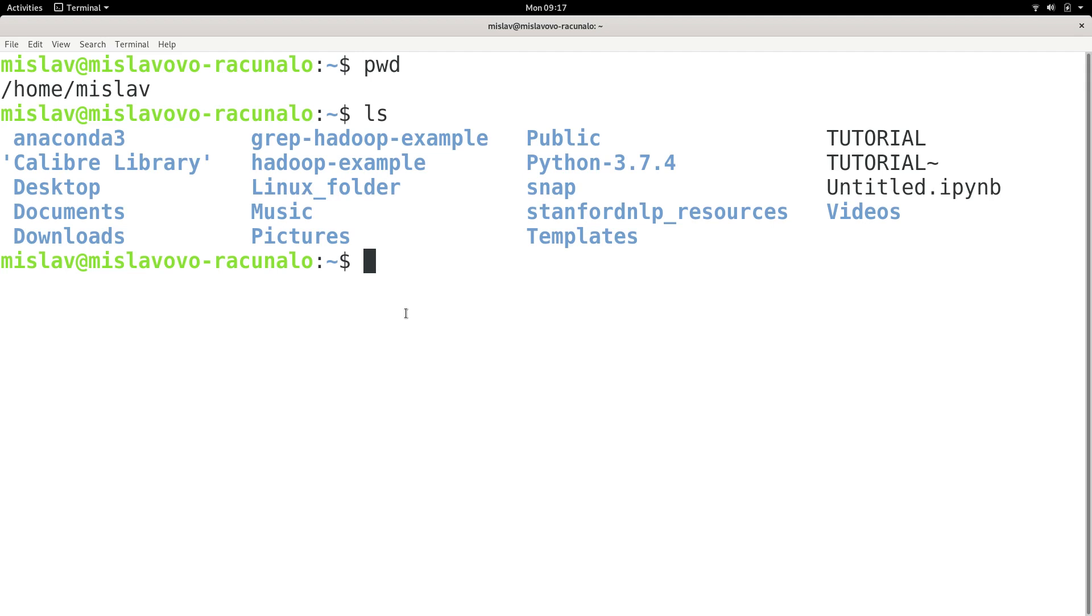Or, you know, the name doesn't have to be current working directory. Some people abbreviate it as current directory, some people abbreviate it as working directory, but I use the term current working directory, although maybe I will use current directory or working directory.